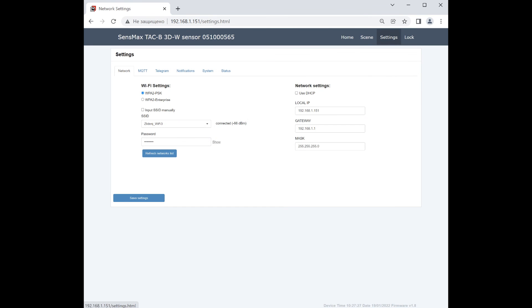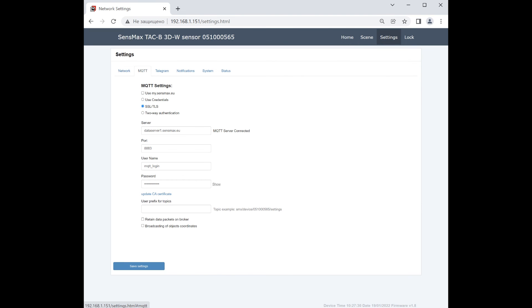More settings can be found on the settings page. We will show them in other videos.